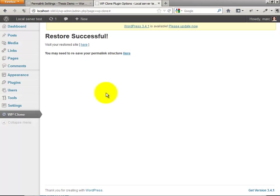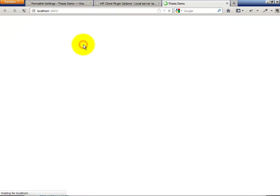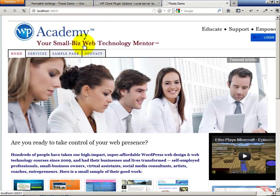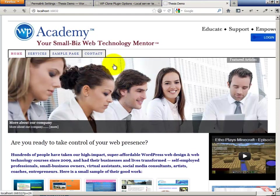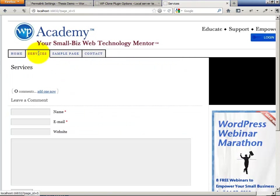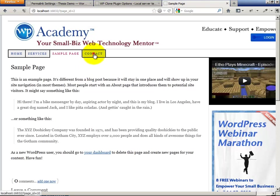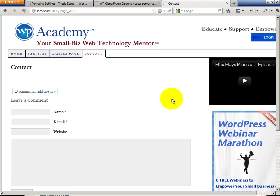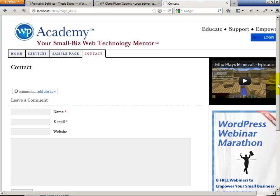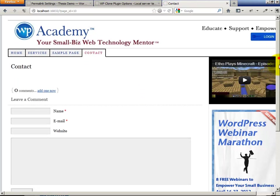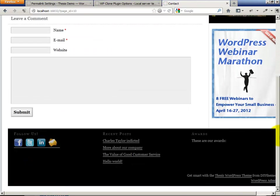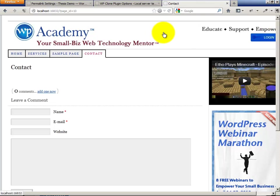Restore successful. Visit your restored site here. You're going to want to go through your links, make sure everything's working, and double-check your images and your design.